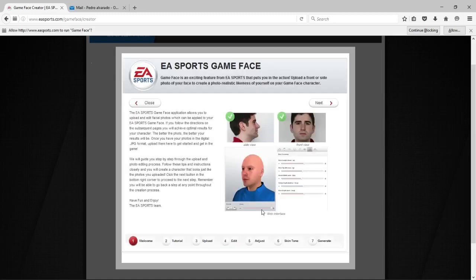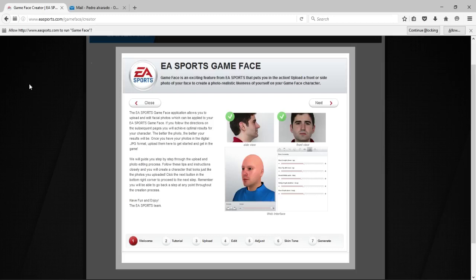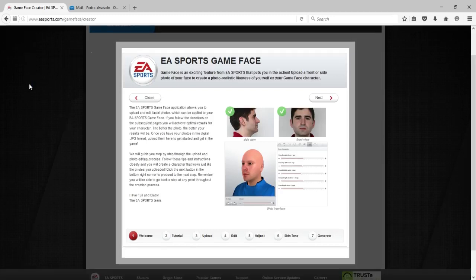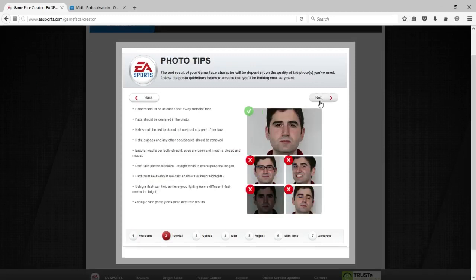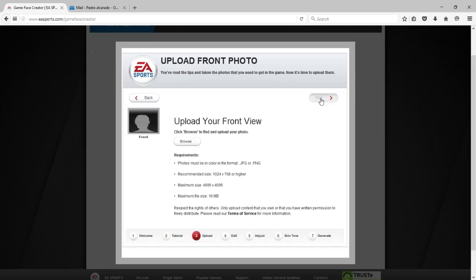After that, click New Picture where it has the camera logo. It asked me to allow the extension for Game Face, so make sure you click Allowed. You can see that message below the website — click Allowed and make sure to allow everything EA tells you so you can do the Game Face.